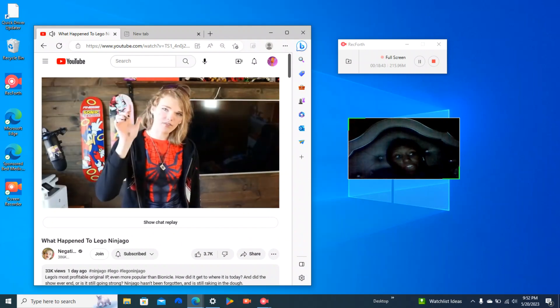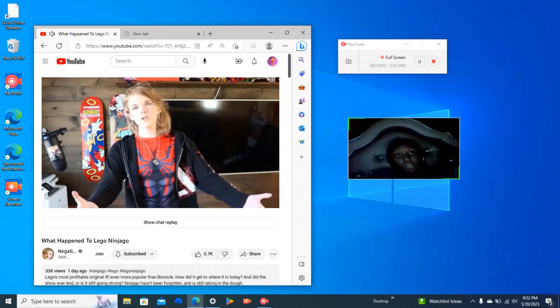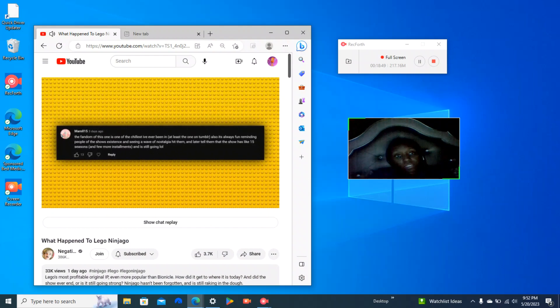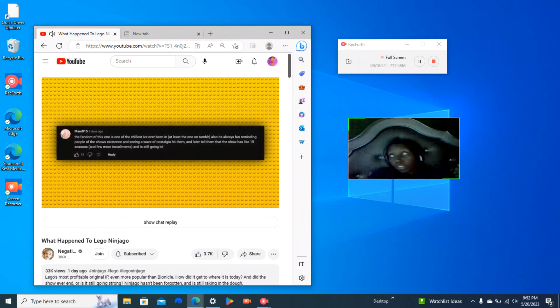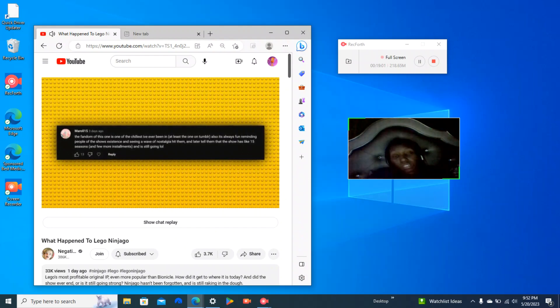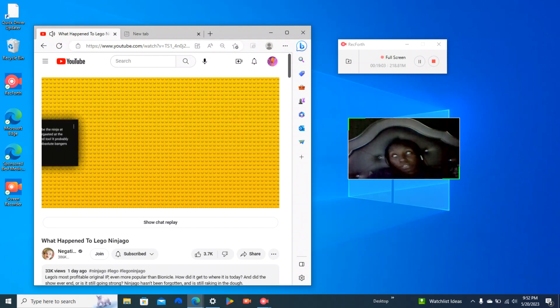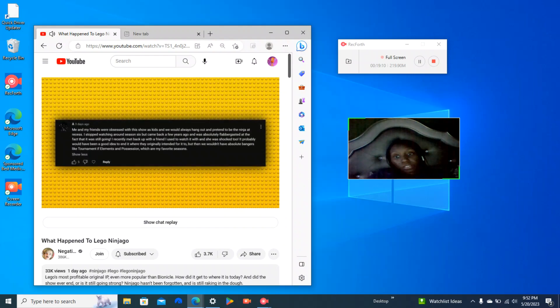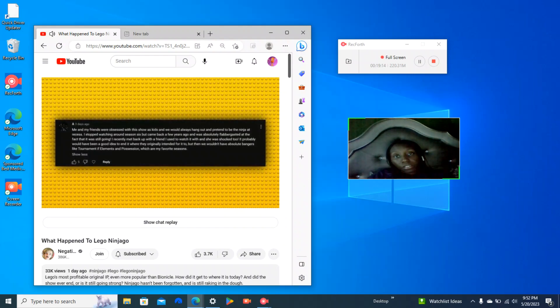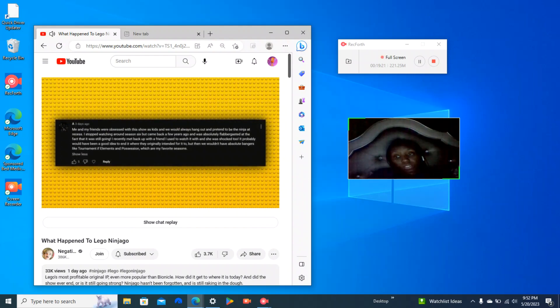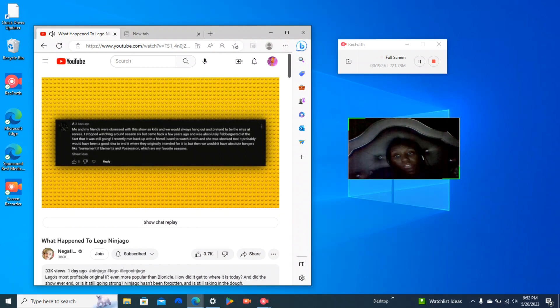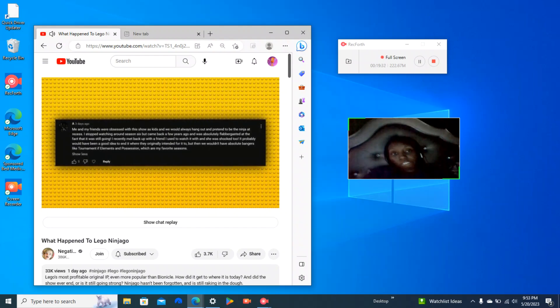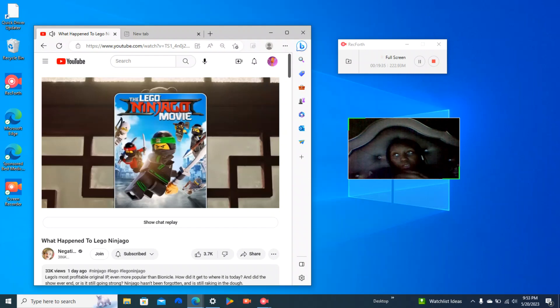Subscribe for more Ninjago content. But I wanted to know what you guys thought of Ninjago. So here's what some of you mentioned from my YouTube community post. The fandom of this one is one of the chillest I've ever been in, at least the one on Tumblr. Also, it's always fun reminding people of the show's existence and seeing a wave of nostalgia hit them and later tell them that the show has like 15 seasons and a few more installments and is still going on. Me and my friends were obsessed with this show as kids and we would always hang out and pretend to be the ninja at recess. I stopped watching around Season 6 but came back a few years ago and absolutely flabbergasted at the fact that it was still going. I recently met back up with a friend I used to watch it with and she was shocked too. It probably would have been a good idea to end it where they originally intended for it to, but then we wouldn't have absolute bangers like Tournament of Elements and Possession, which are my favorite seasons.